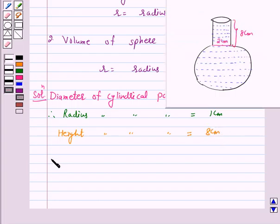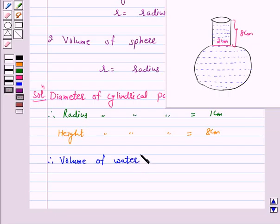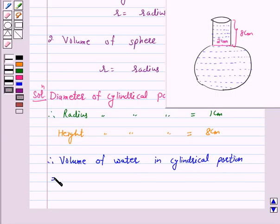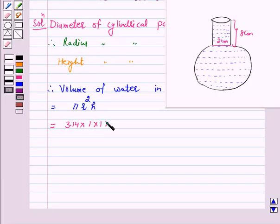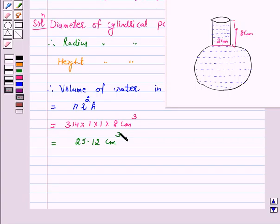Volume of water in the cylindrical portion is equal to pi r square h. Taking pi equal to 3.14, this is equal to 3.14 into 1 into 1 into 8 cm cube, and this is equal to 25.12 cm cube. Let us call this equation number 1.